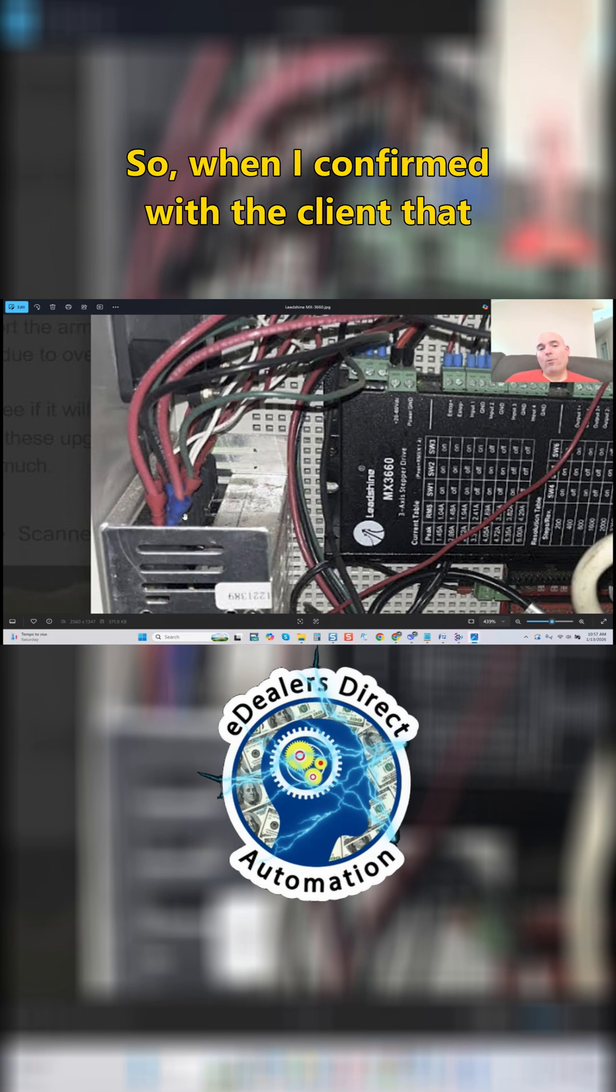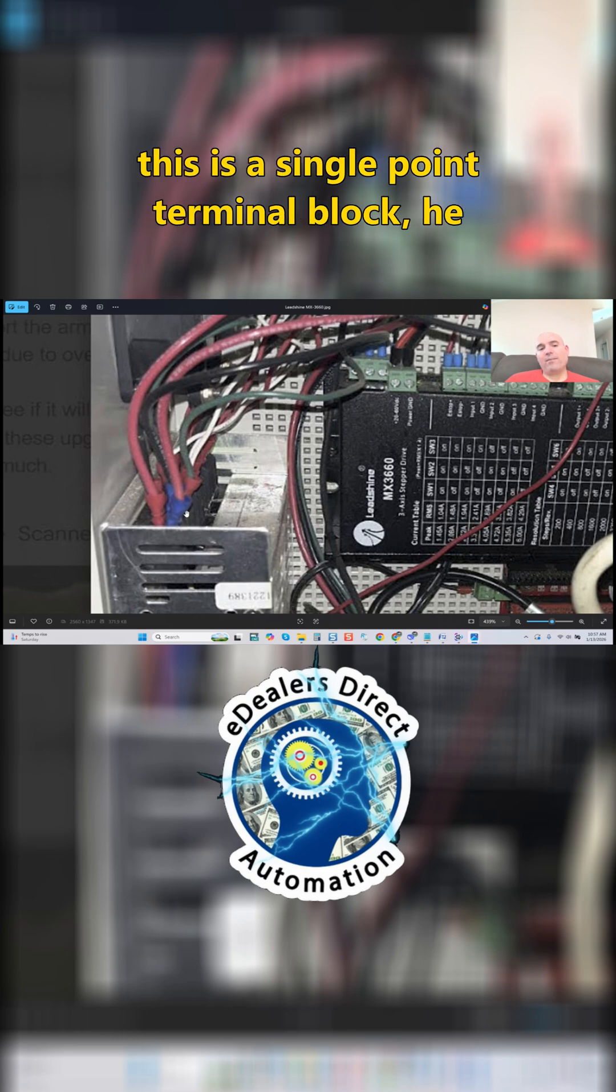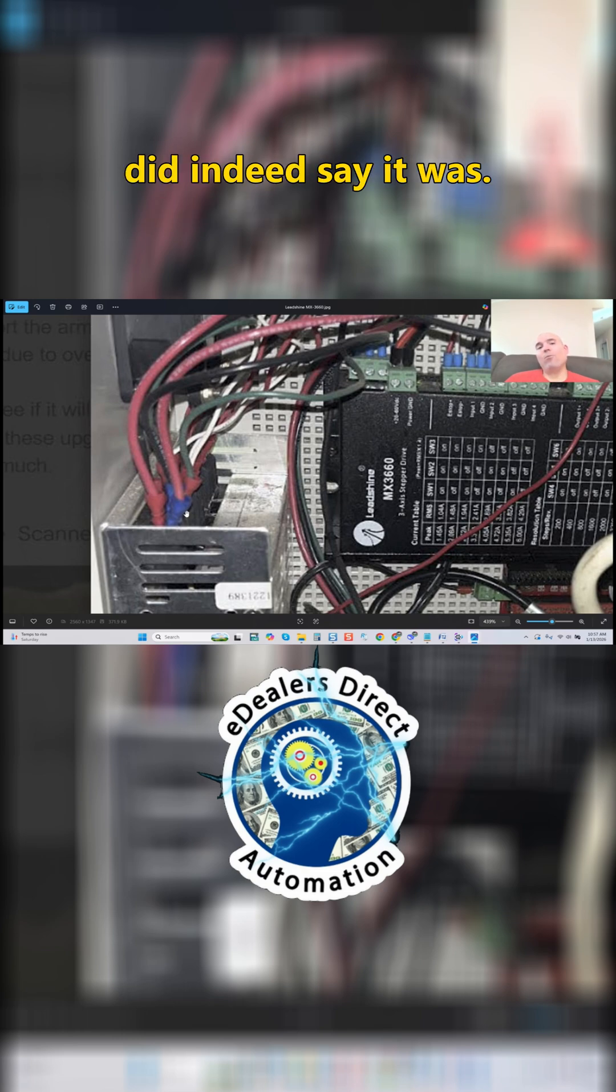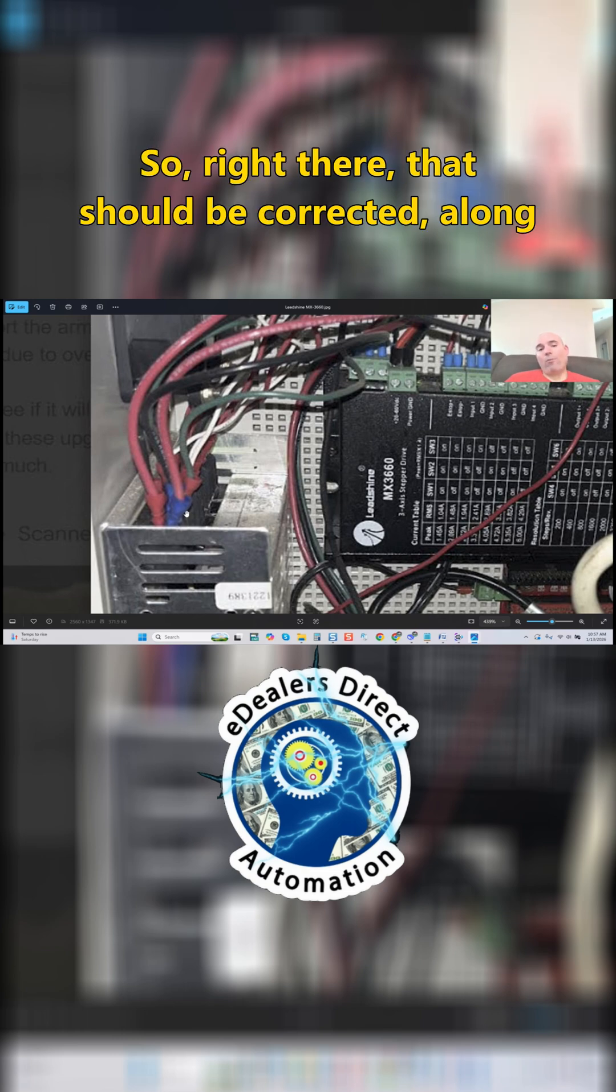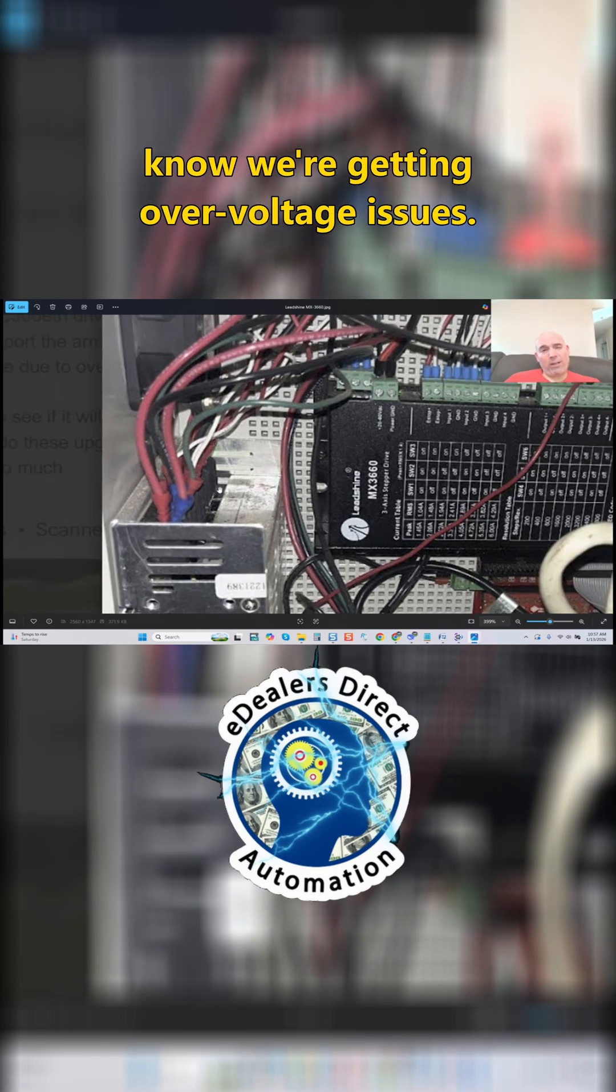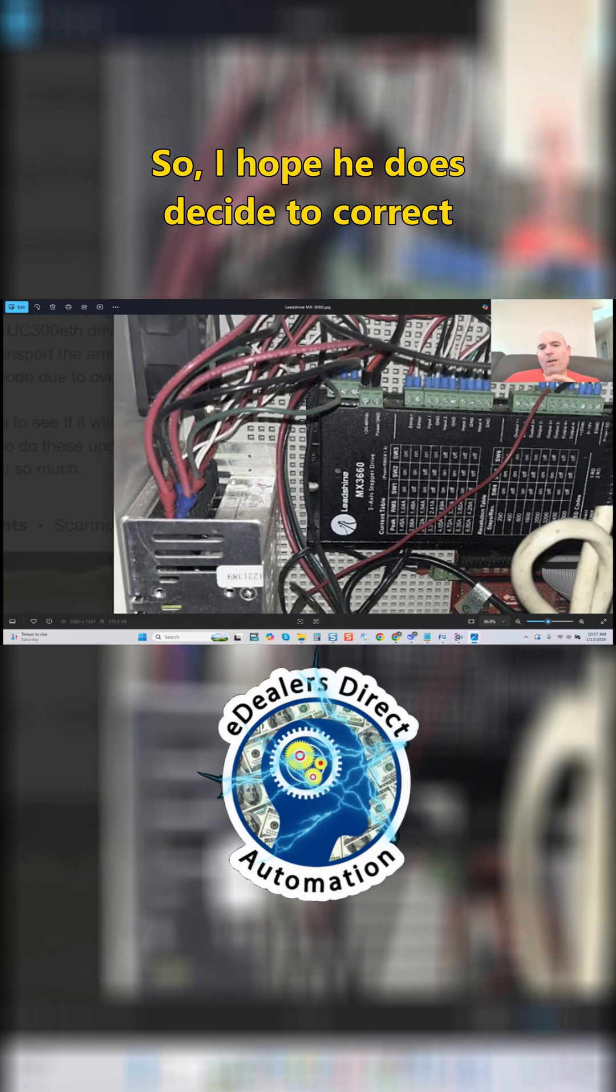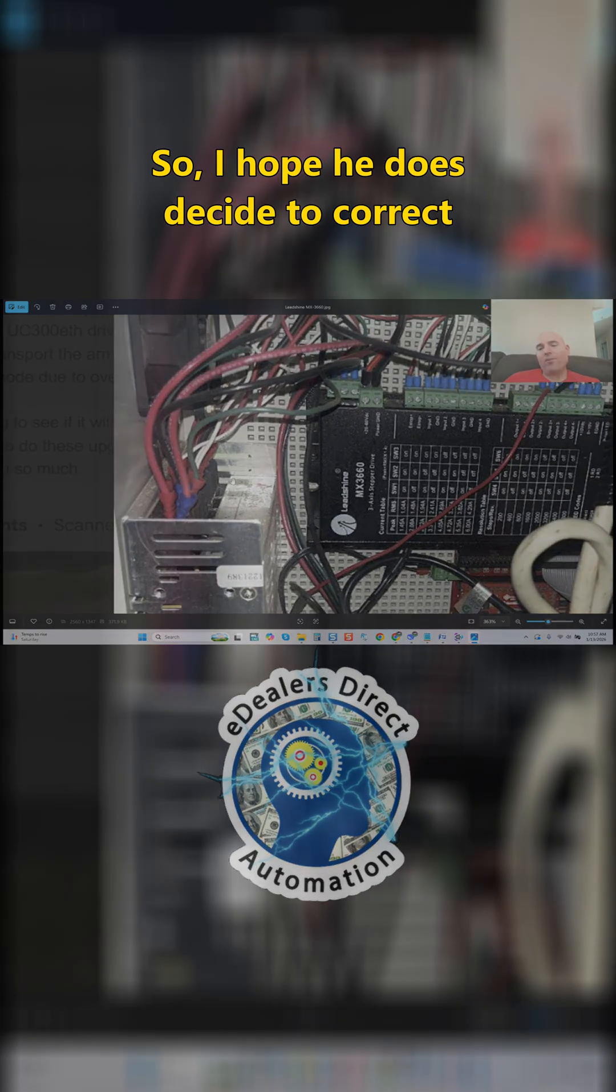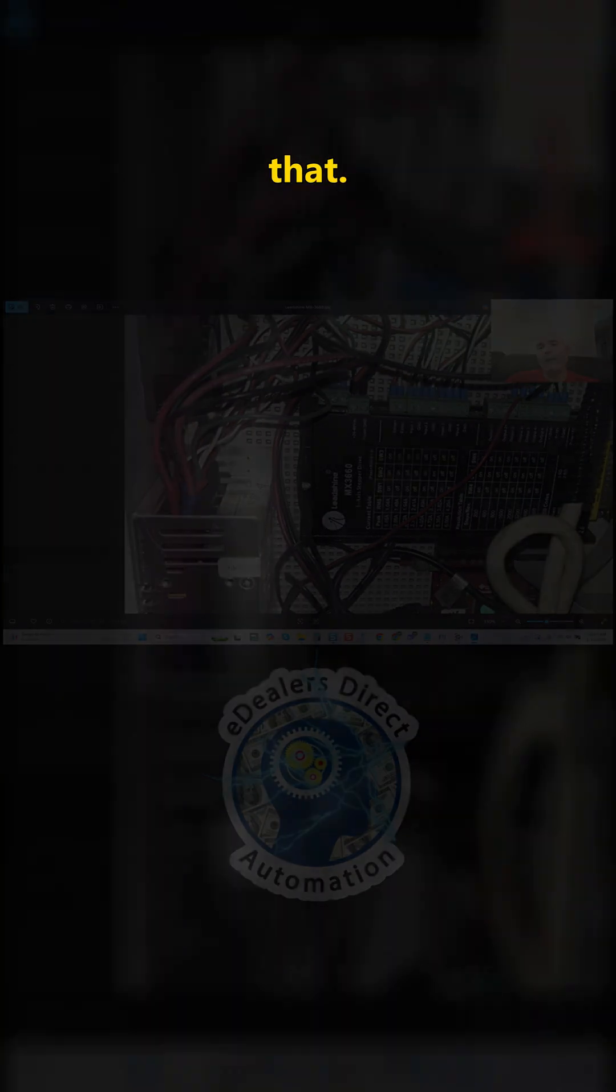When I confirm with the client that this is a single-point terminal block, he did indeed say it was. So right there, that should be corrected along with the crimp connections, especially when we already know we're getting over-voltage issues. I hope he does decide to correct that.